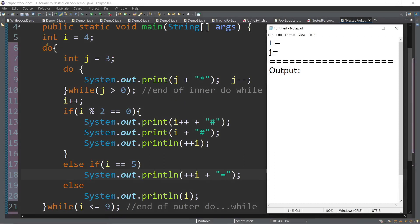Now in line number 5, we have a variable declaration: int i is equal to 4. So I have here, you just have to write again 4 as the initial value of i. And then as you can see, there is a do-while loop here — the outer — and then we have the inner loop.